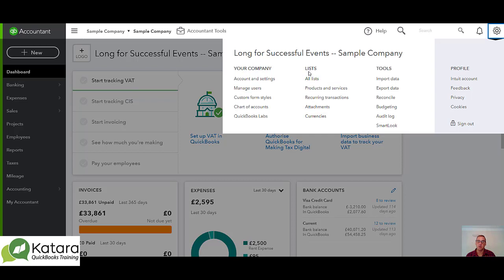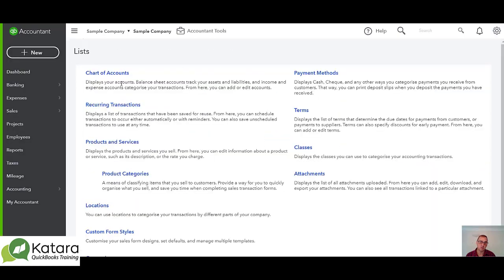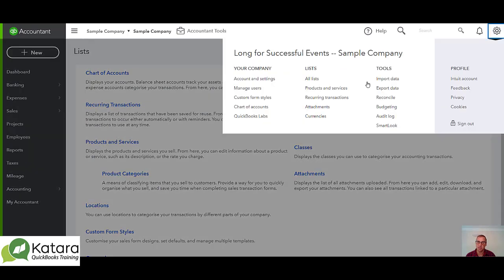Then we move to lists. Under lists we've got 'All Lists', but also chart of accounts, products and services, recurring transactions, attachments, and currencies. I can get to a list as a shortcut straight from the gear, or I can go to 'All Lists' which gives me an explanation and is one further click away from getting me to a list in QuickBooks.